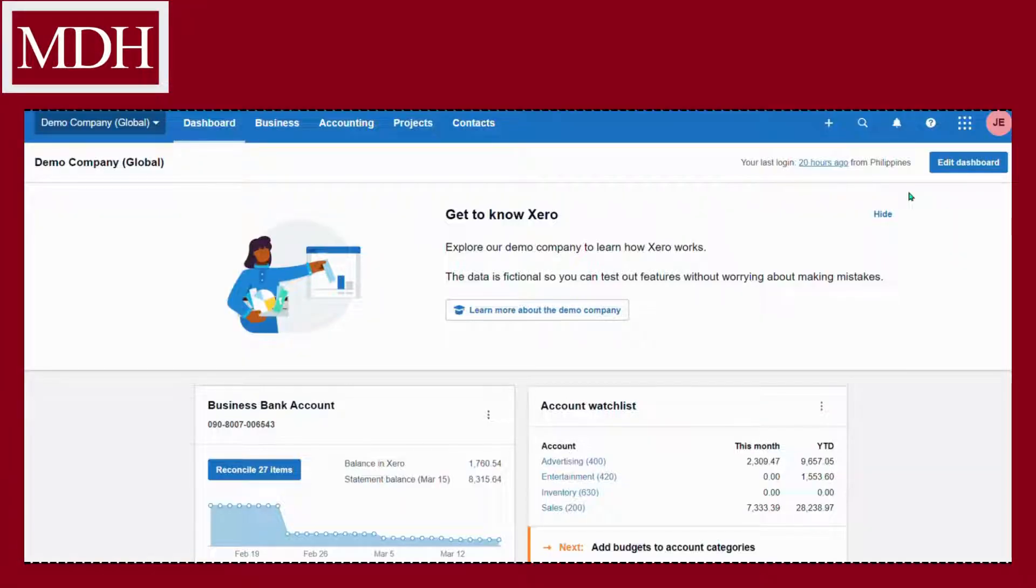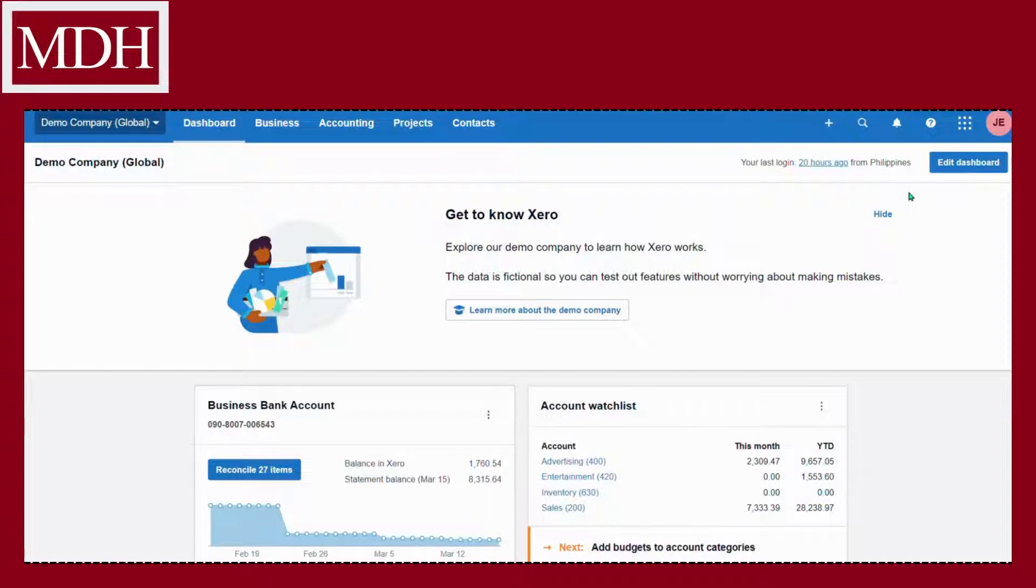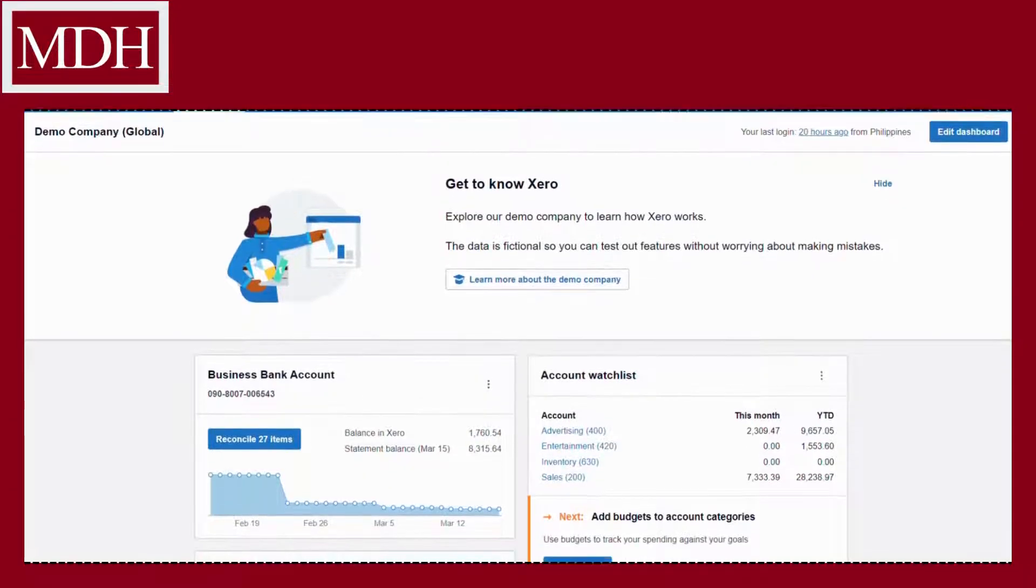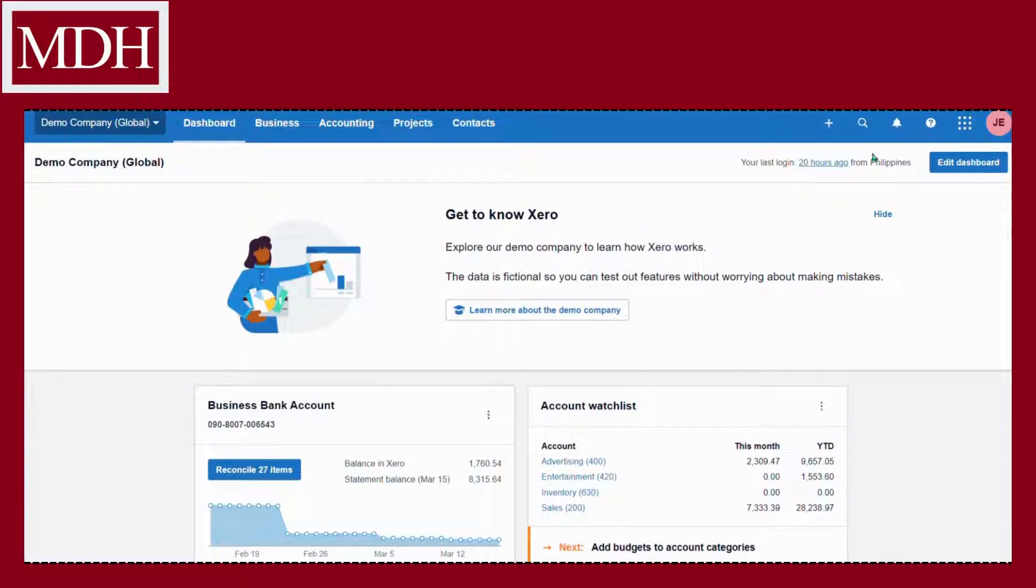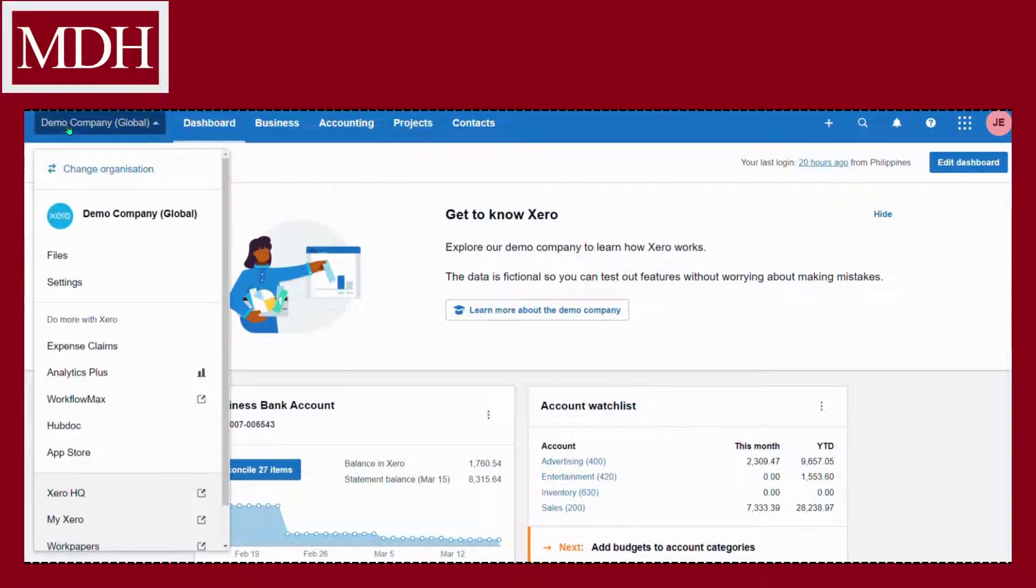Log in to your Xero account. In the upper left corner of your screen, click the name of your company. In this case, this will be the demo company Global, and then go to settings.